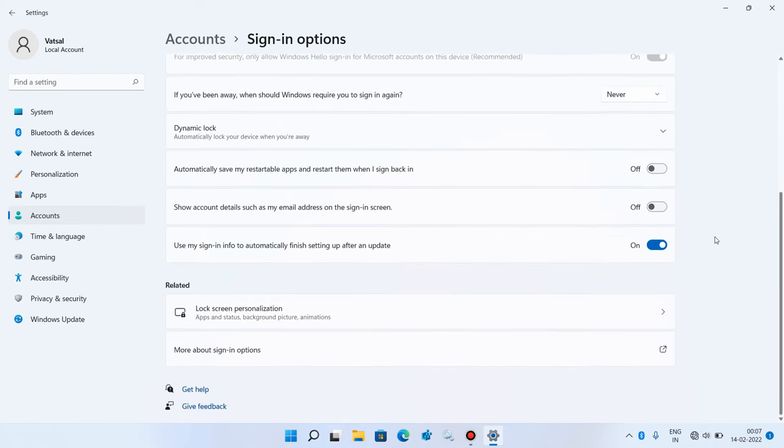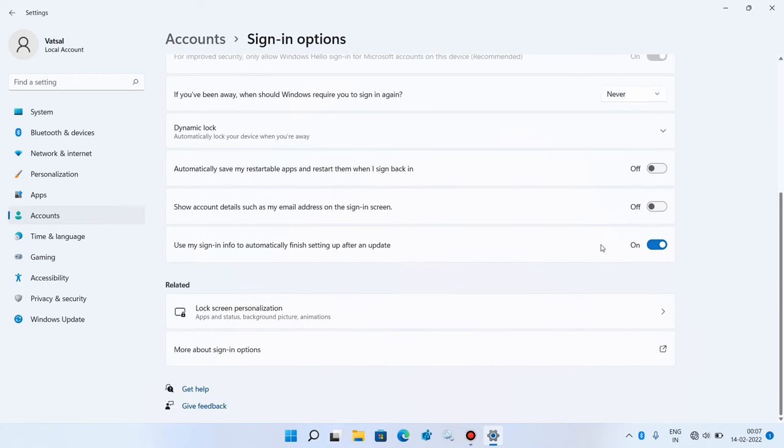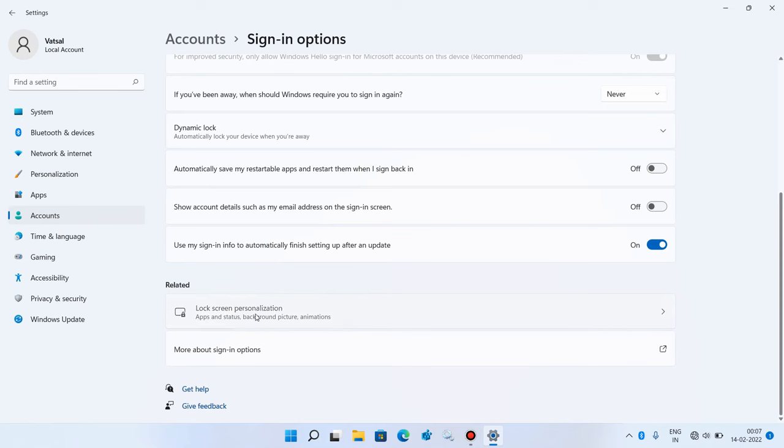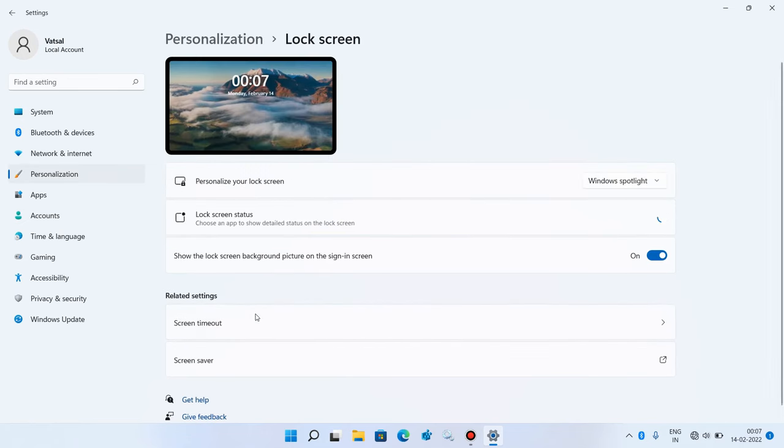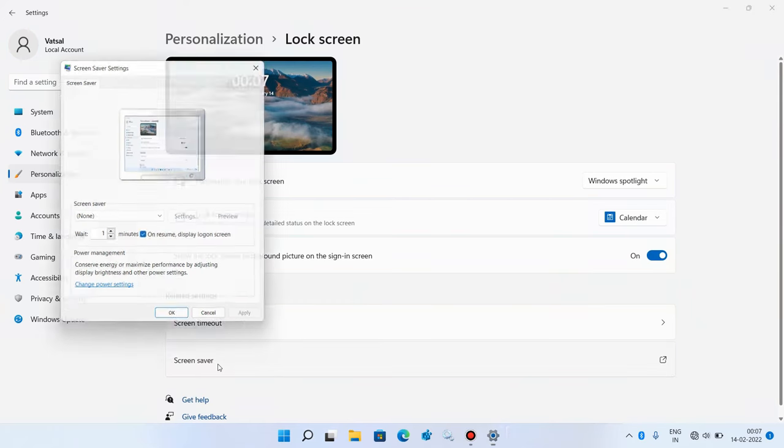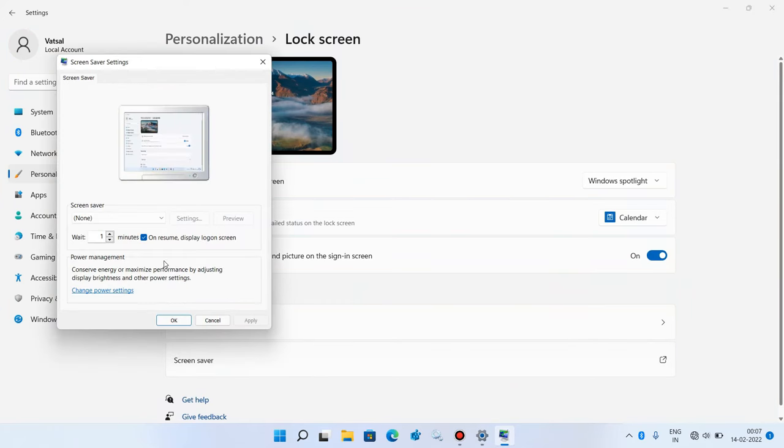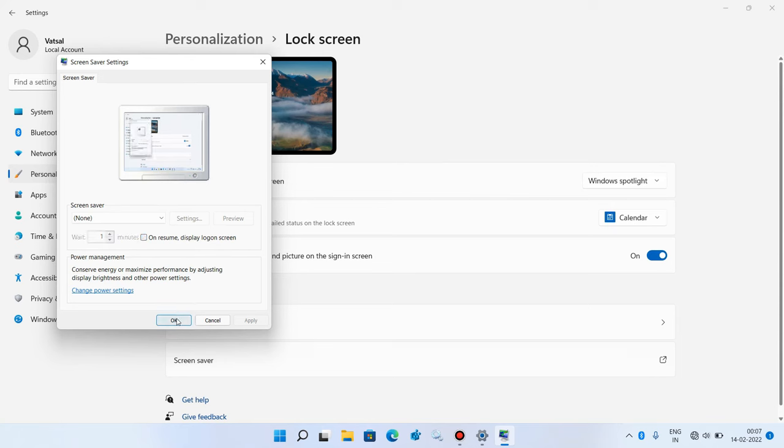Now go down and click on lock screen personalization. Click on screen saver. Then uncheck this option on resume display logon screen. Click on the apply button and click on ok button.